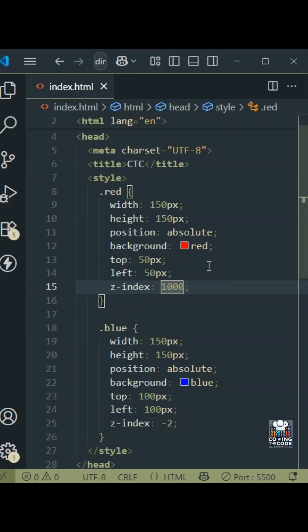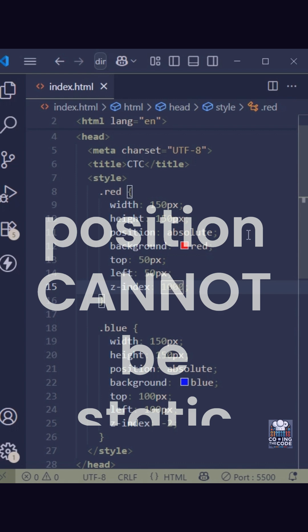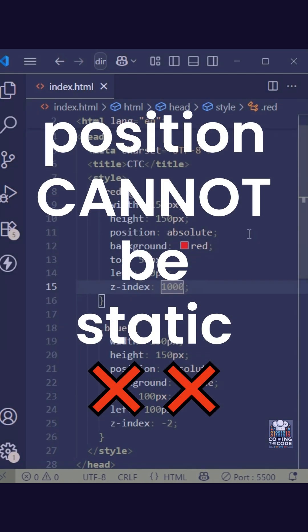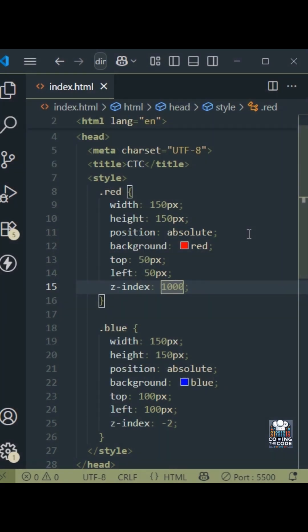Another thing to keep in mind is Z-index will only work if the position property of the elements is not static. If it is static, which is the default position property, it will not work.